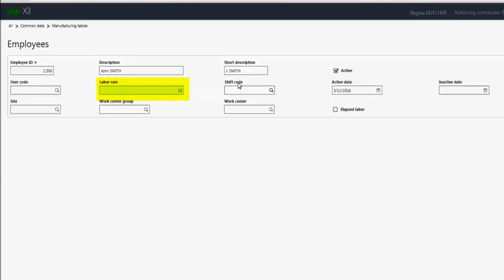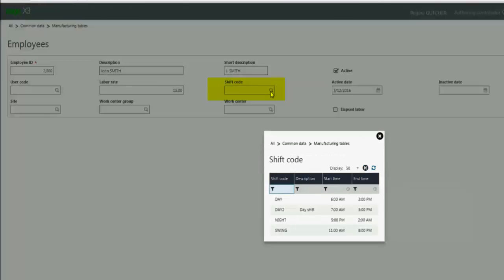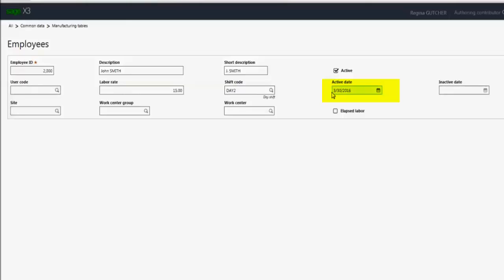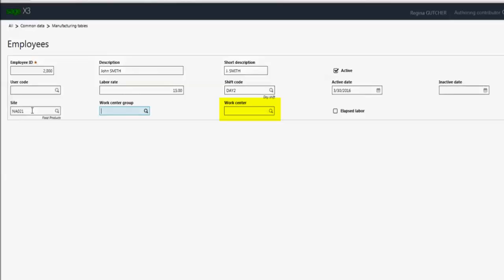I'll enter their labor rate and their shift code. This new employee is going to be on my day shift 2, so I'll select day 2. You'll see the active date automatically defaulted to today's current date. If they were inactive or if they were going to be coming on on a future date, I can change this date here. And that would determine whether they will be available in the shop floor workbench. So if they weren't going to start until the end of the month, I can enter 3.30 in here and we'll show later on within the demonstration how that employee will not be available until 3.30. We can also determine a default site. This will be the default site that appears in the workbench whenever the employee selects their employee ID. We can also define a default work center or a work center group. I'm going to leave those blanks so we can further demo how we can change those defaults right within the workbench.